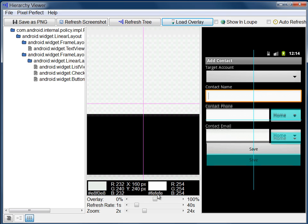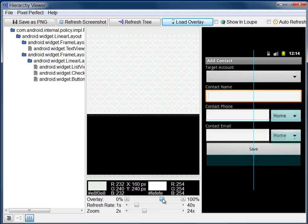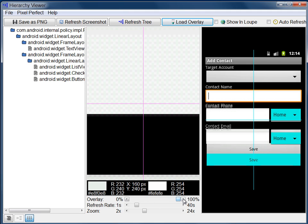This loads the overlay as a layer above the screenshot. If you do not see the overlay, adjust the transparency with the slider. 0% means invisible, while 100% means opaque. To see the overlay in the loop view, click Show in Loop at the top of the window.